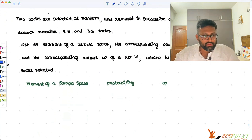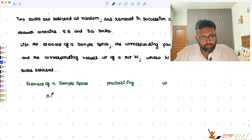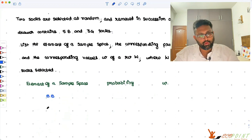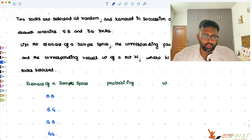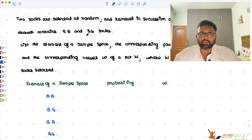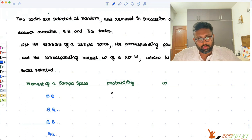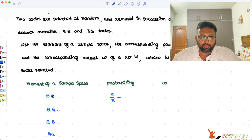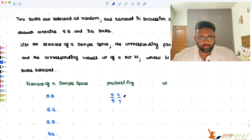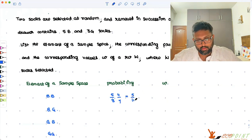The possibilities are that you can have both brown socks, one brown and one green sock, one green and one brown sock, or both green socks. There are five brown socks, so the probability of picking the first sock as brown is five by eight. The probability of picking another brown sock is then four by seven, because there'll be one less brown sock and the total number of socks reduces by one. So it is five by 14, and in this case both socks are brown, so W takes the value two.